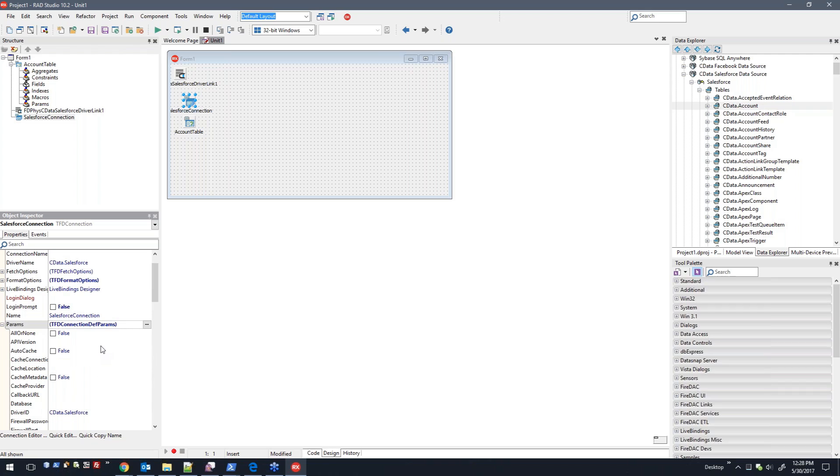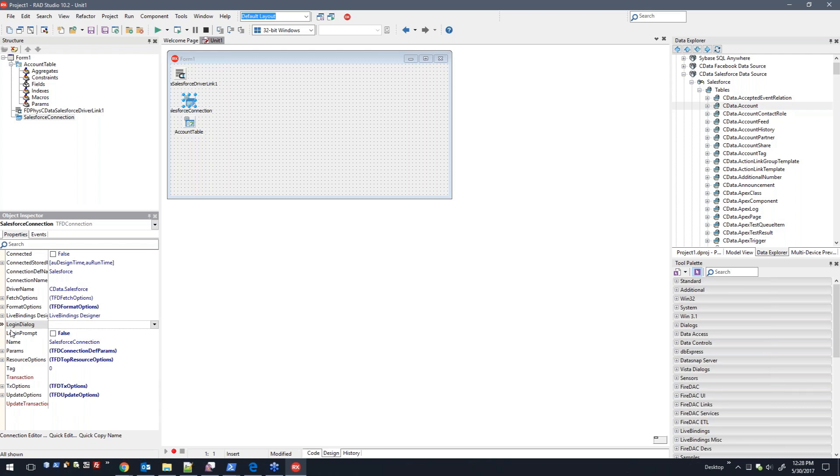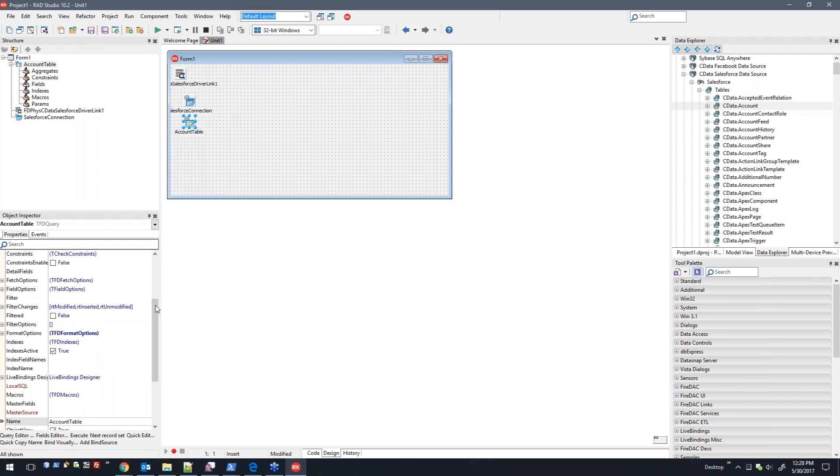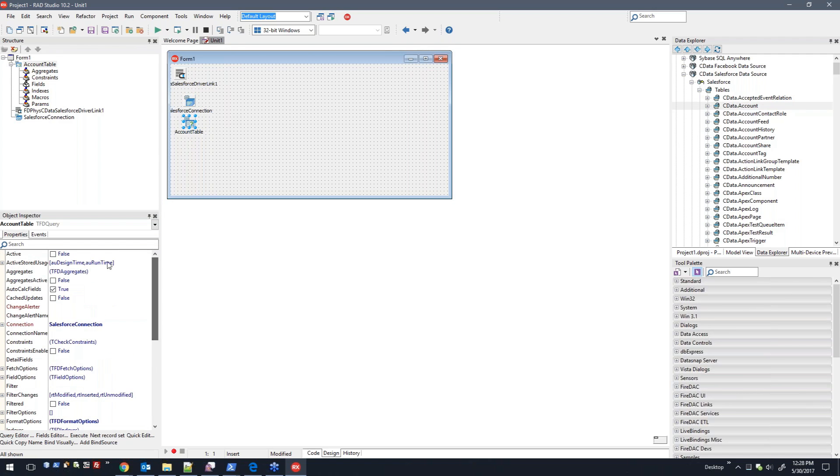These are based on what I set in the Data Explorer connection options. So you can obviously do it this way or you can do it directly through the tool palette and set up manually. Here's the account table, so I'm going to go ahead and set this to active.